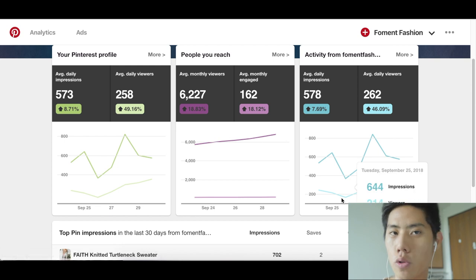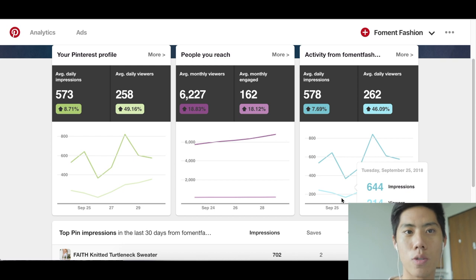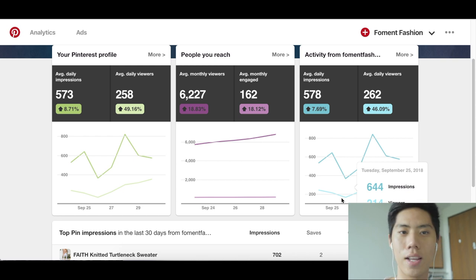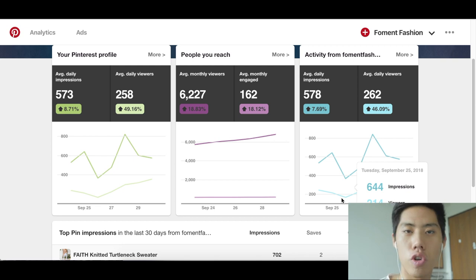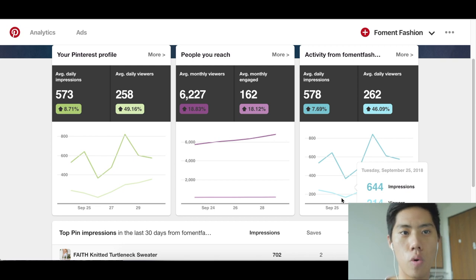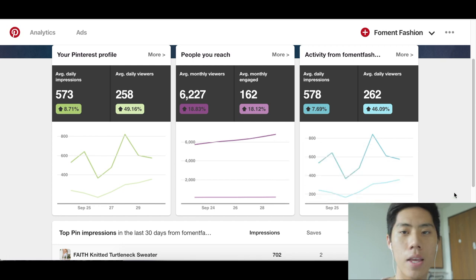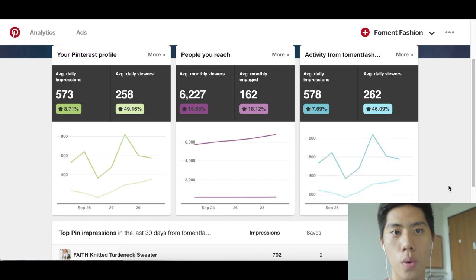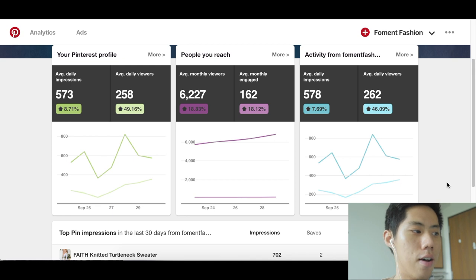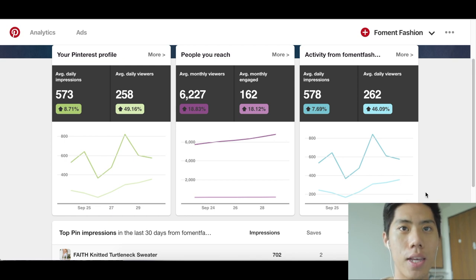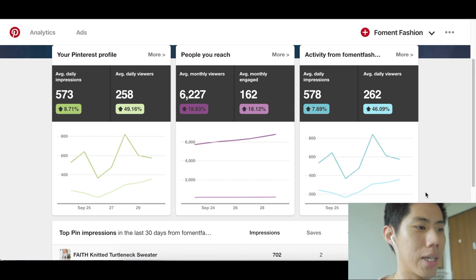The great thing about Pinterest is that if you post something, that post is there for three to seven months, as opposed to Instagram where it only gets reach for a few minutes. Pinterest allows posts to be recycled into other people's feeds. You really want to move away from spending money on advertising — collect your pixel data first and then retarget everyone you've reached.